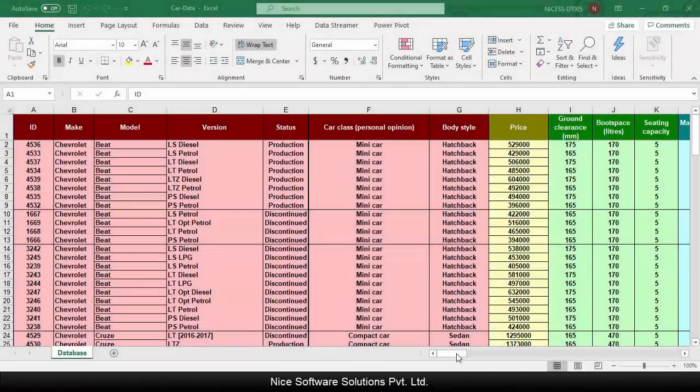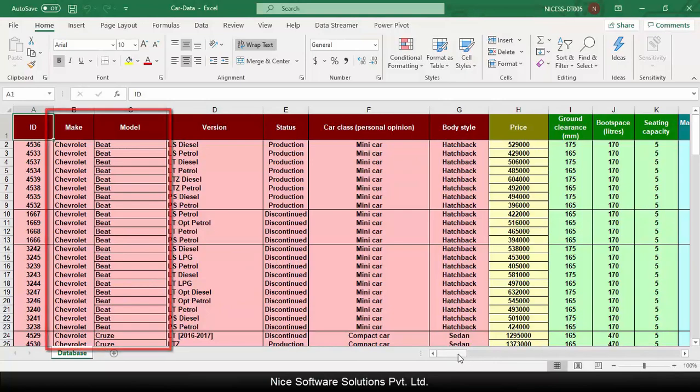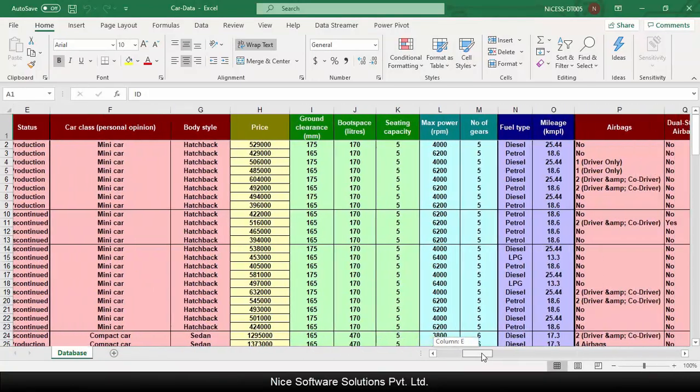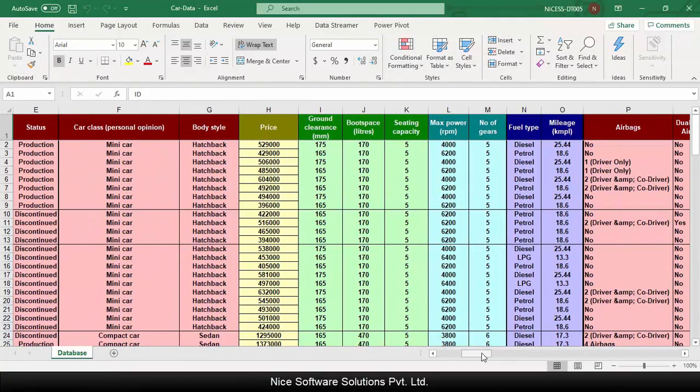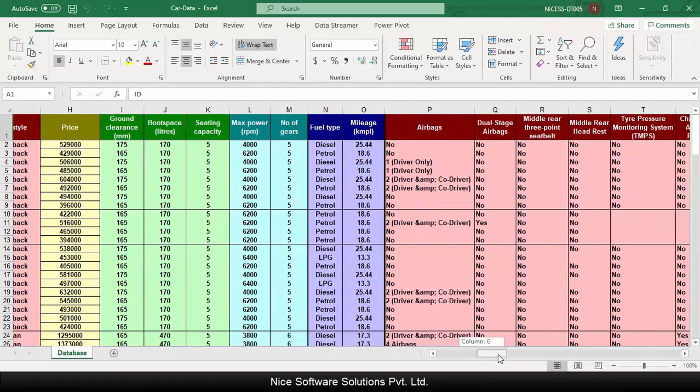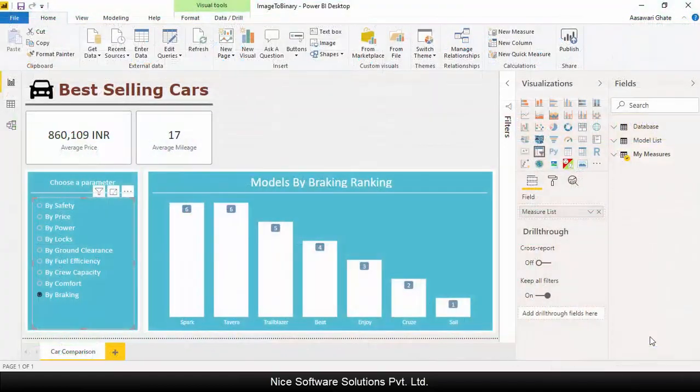For this video I'm using a data set that contains a list of car models manufactured by Chevrolet along with various specifications of each model like the body, engine, fuel efficiency, safety, and so on. I've already created a simple report using Power BI desktop.